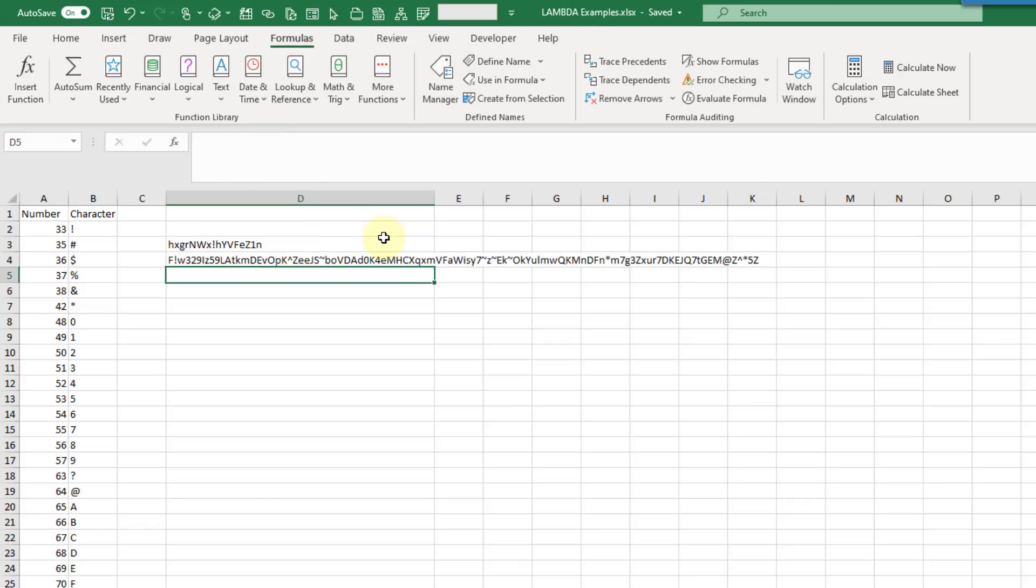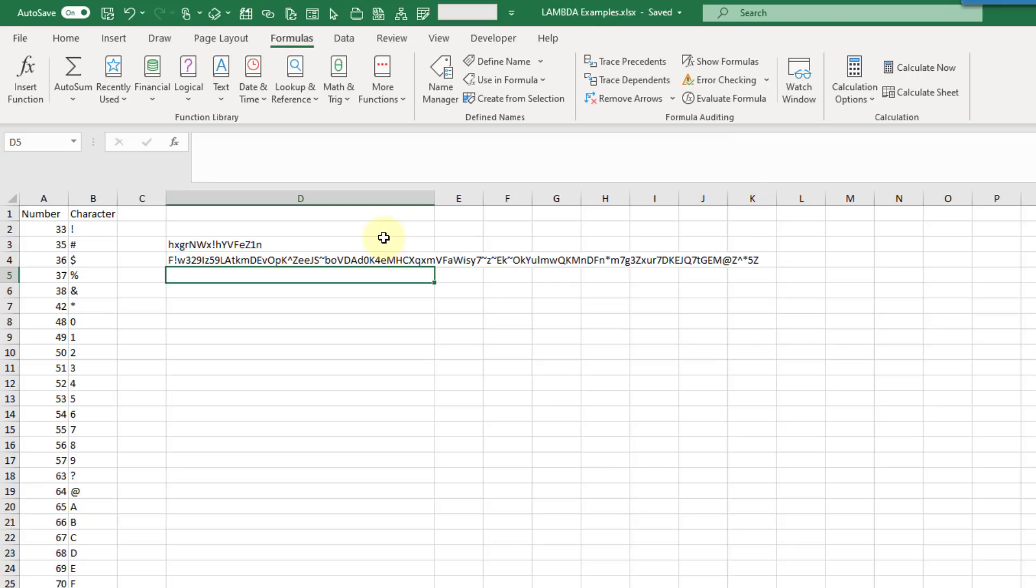To me this is probably the most exciting new feature in Excel for quite some time. It's super powerful. It's going to allow you to build your own custom functions that you can use throughout your workbook. Super excited to see how this develops and new functionality that might come our way from this.